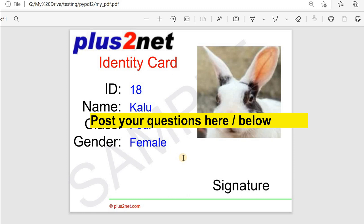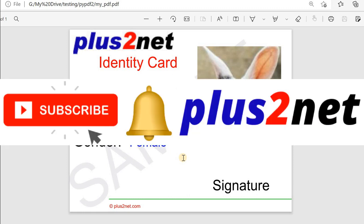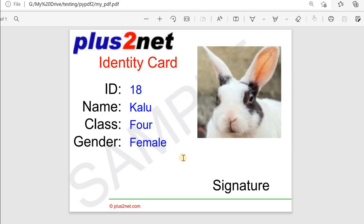That's all for this part. Next, we will move to the database. In part 2 we will take data from a Tkinter window, and in part 3 we will take data along with photos from a database like SQLite, MySQL, or Excel and generate around 40 ID cards in bulk. Please subscribe to our channel and press the bell icon so you'll be notified when we add new tutorials. Please share this with your friends — thank you for watching.